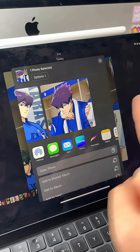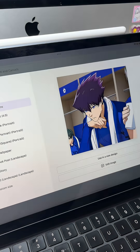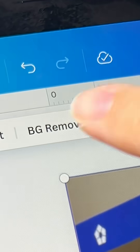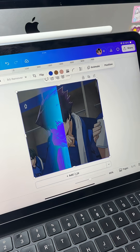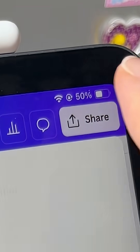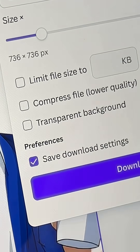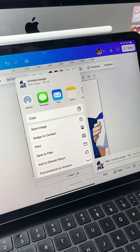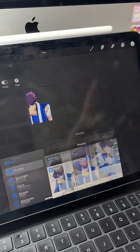Canva's background remover is a paid feature you get access to with Canva Pro, and I personally think it's worth it because I use it every single day. I also like using their images and frames. After using the background remover, I just go to download it with a transparent background and then import it onto Procreate.